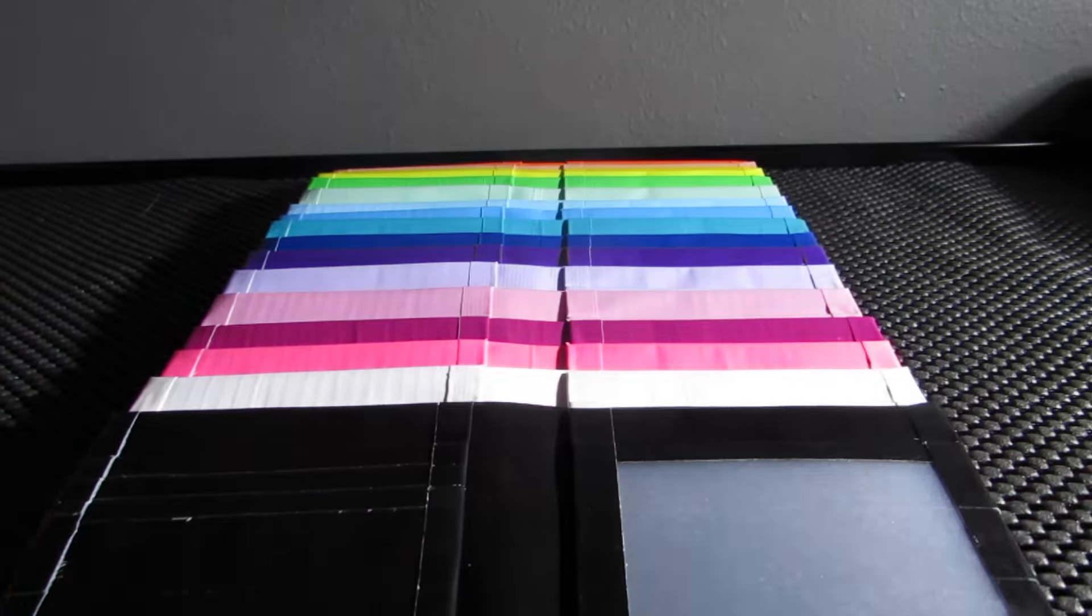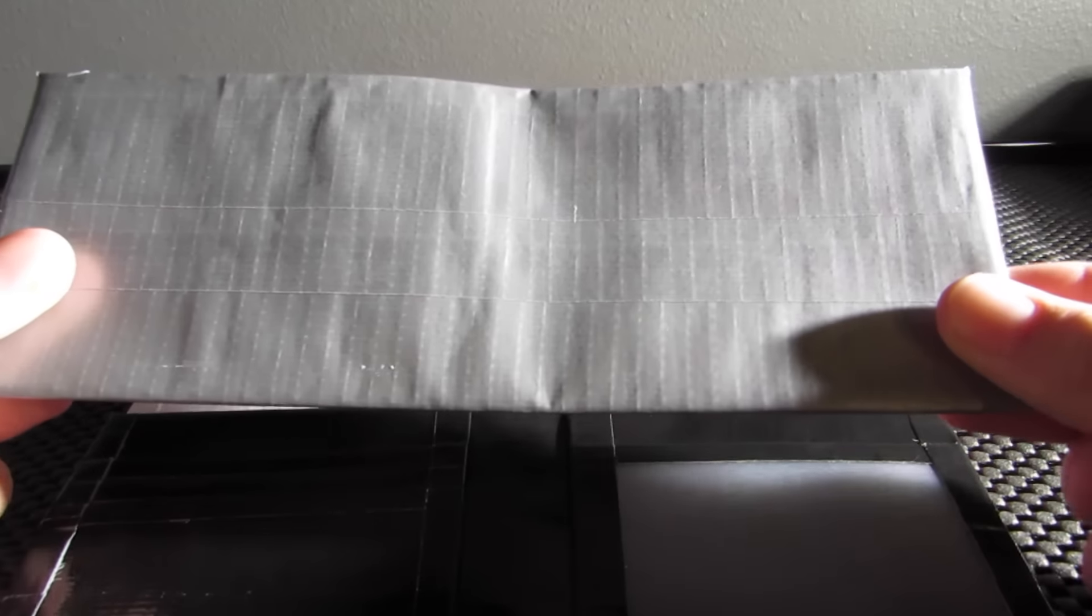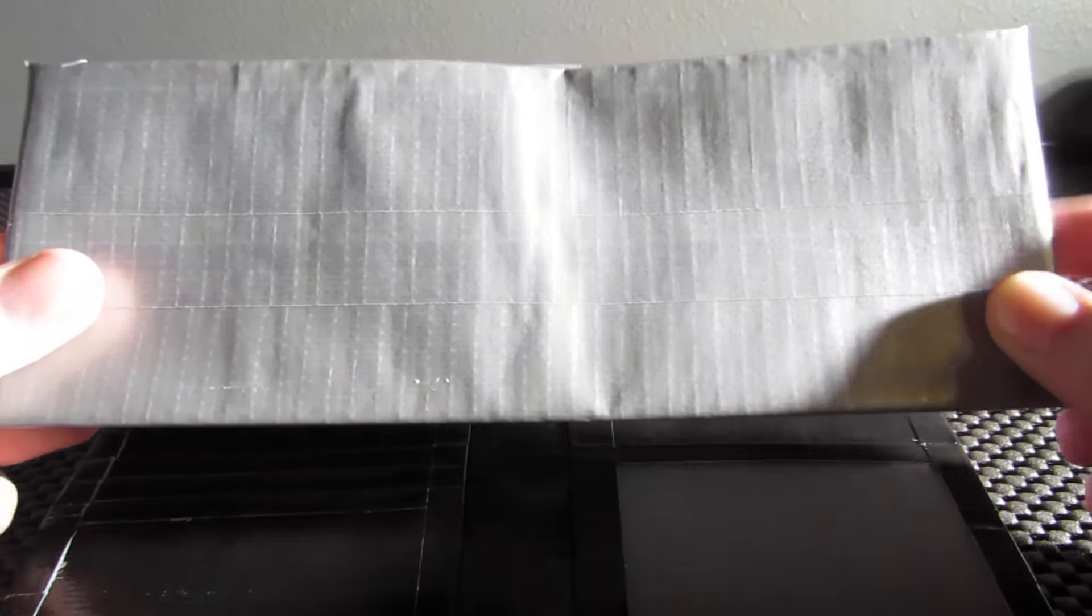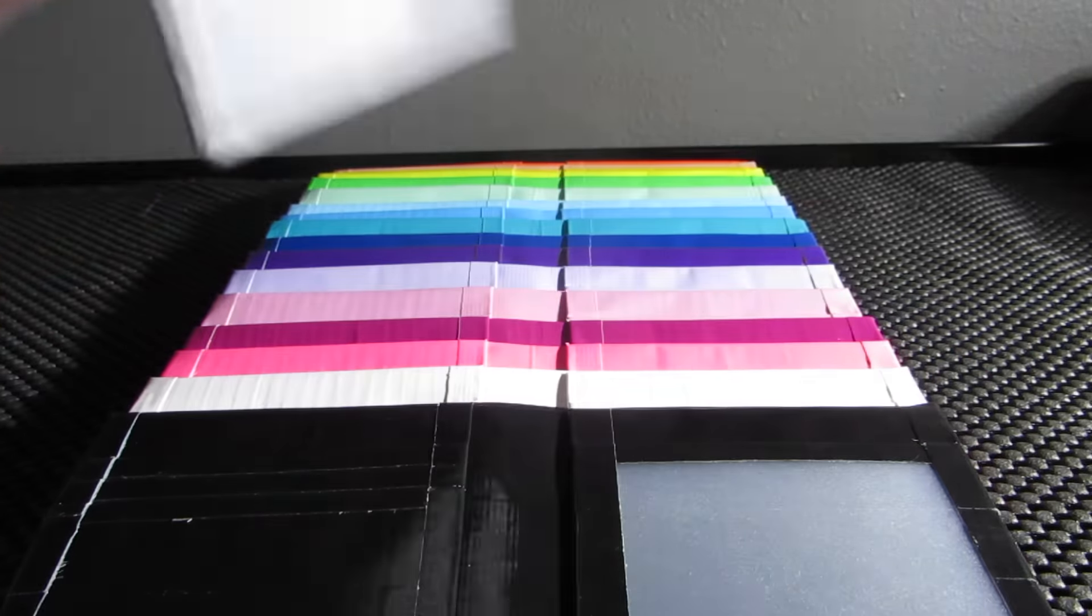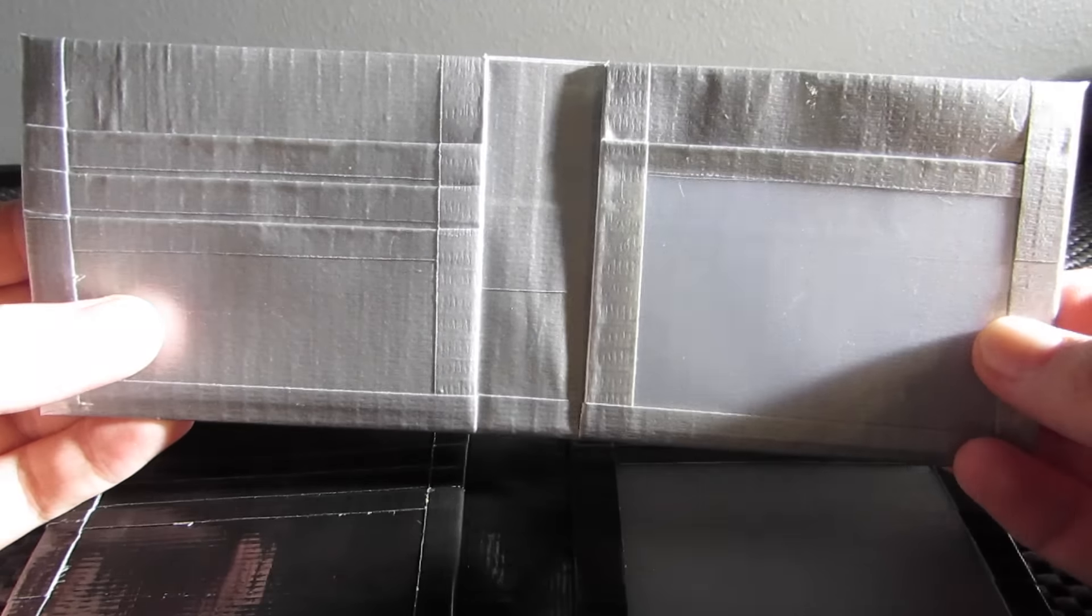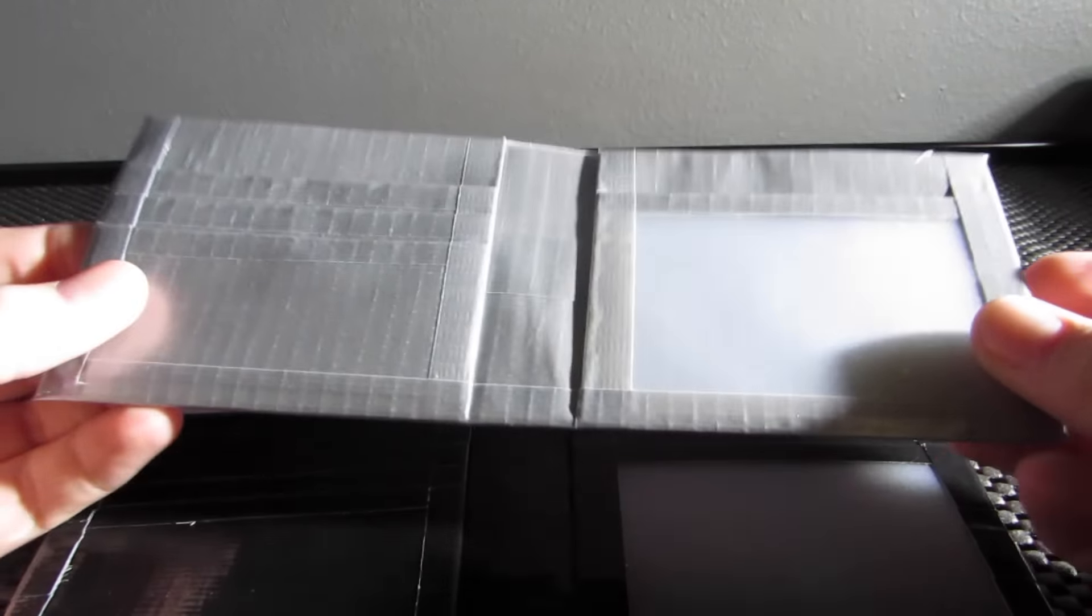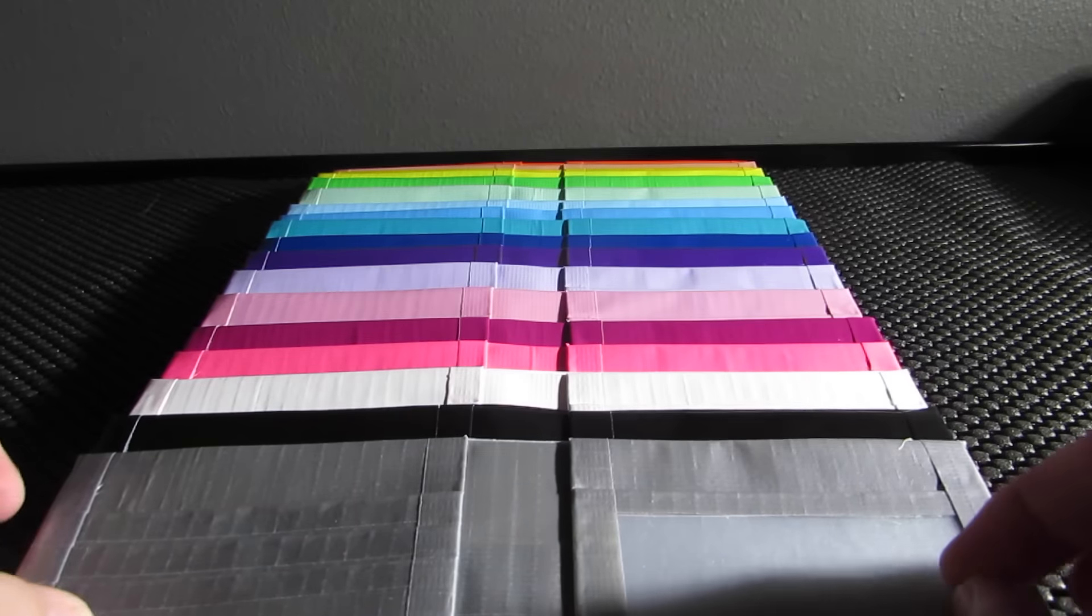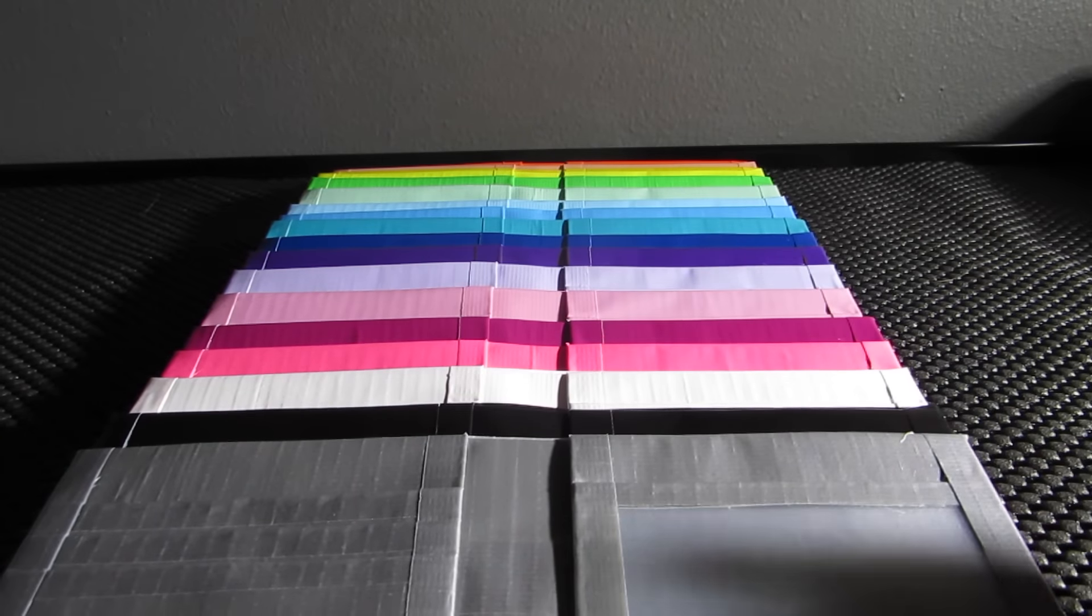Of course I had to pay a tribute to regular duct tape and make one that's all gray. So it's all gray. There's not much more to say about that one.